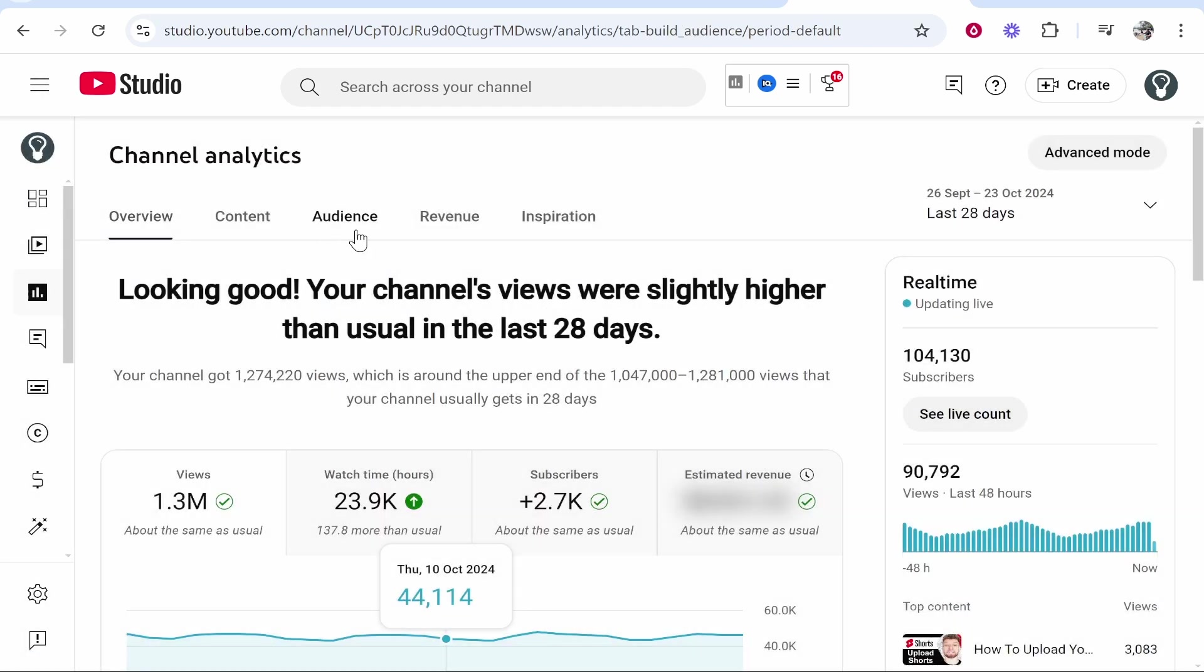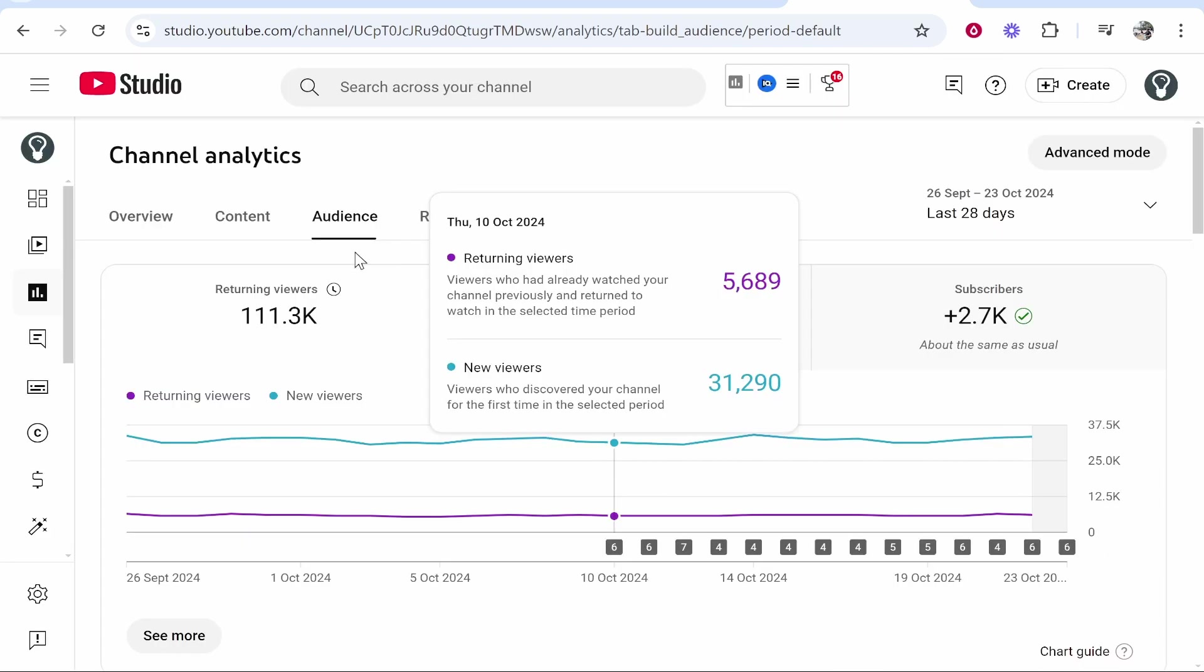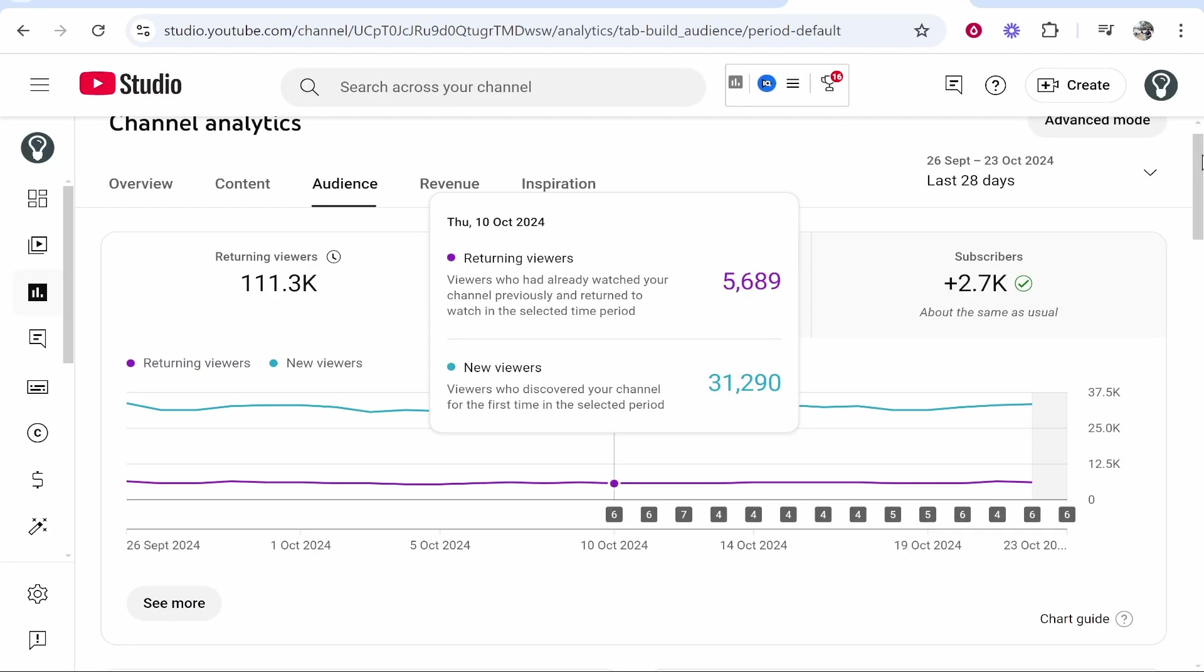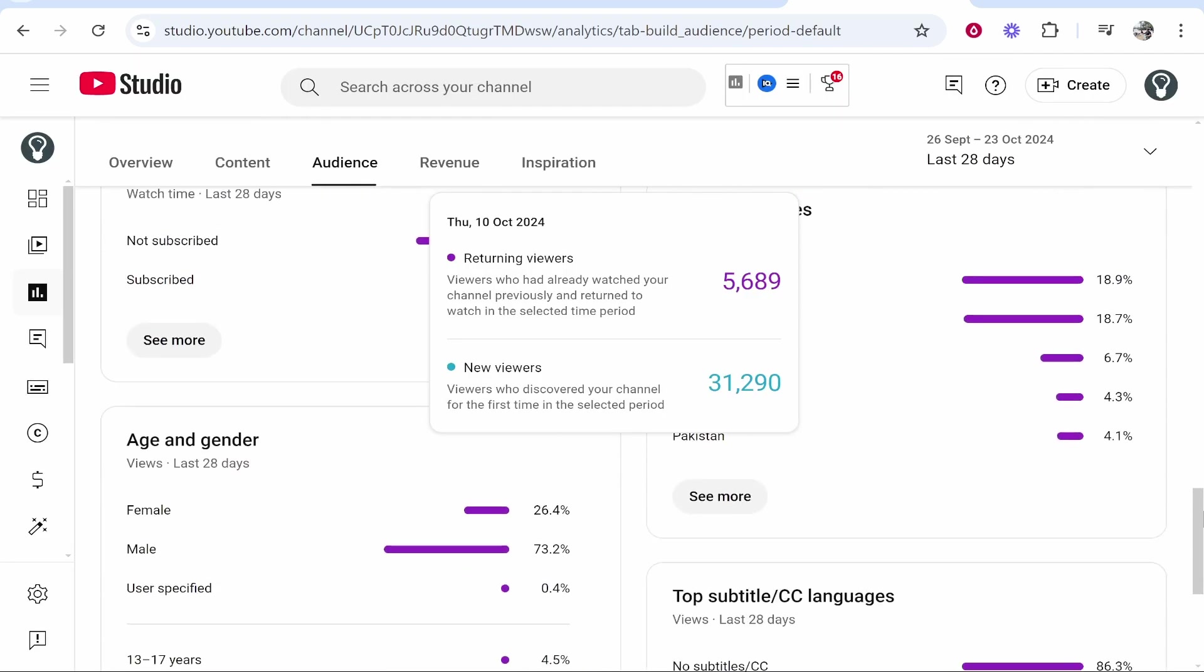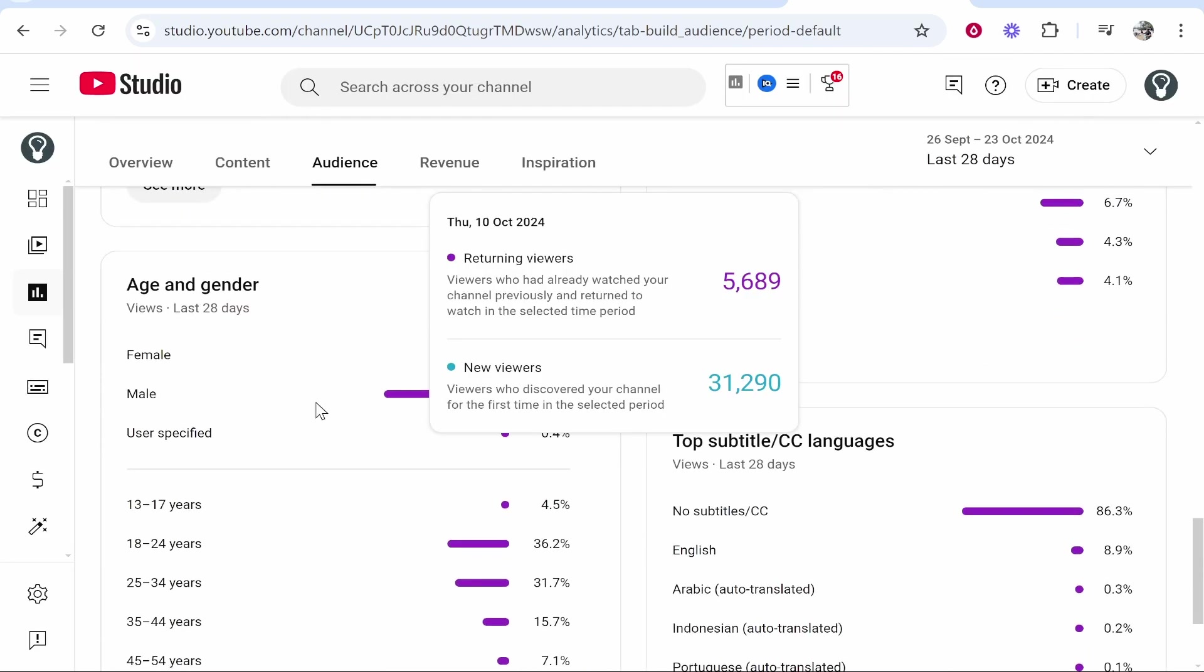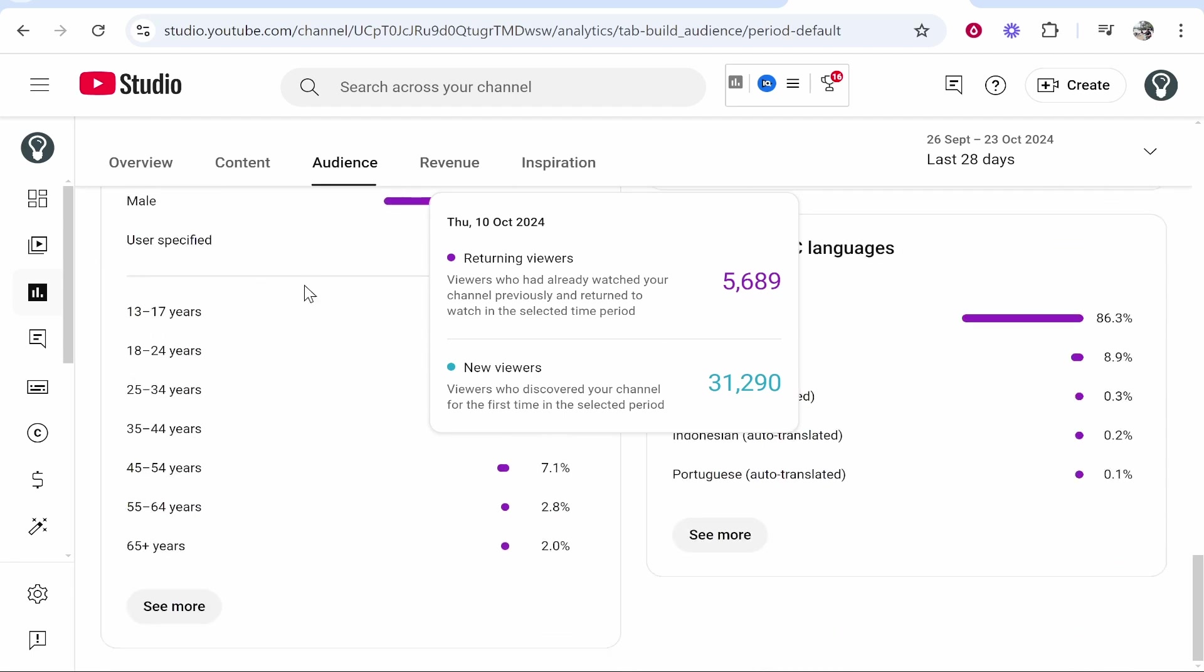From here, click on audience and that will load up your audience. You can see where they're from. And if you scroll all the way to the bottom, you'll see where it says age and gender.